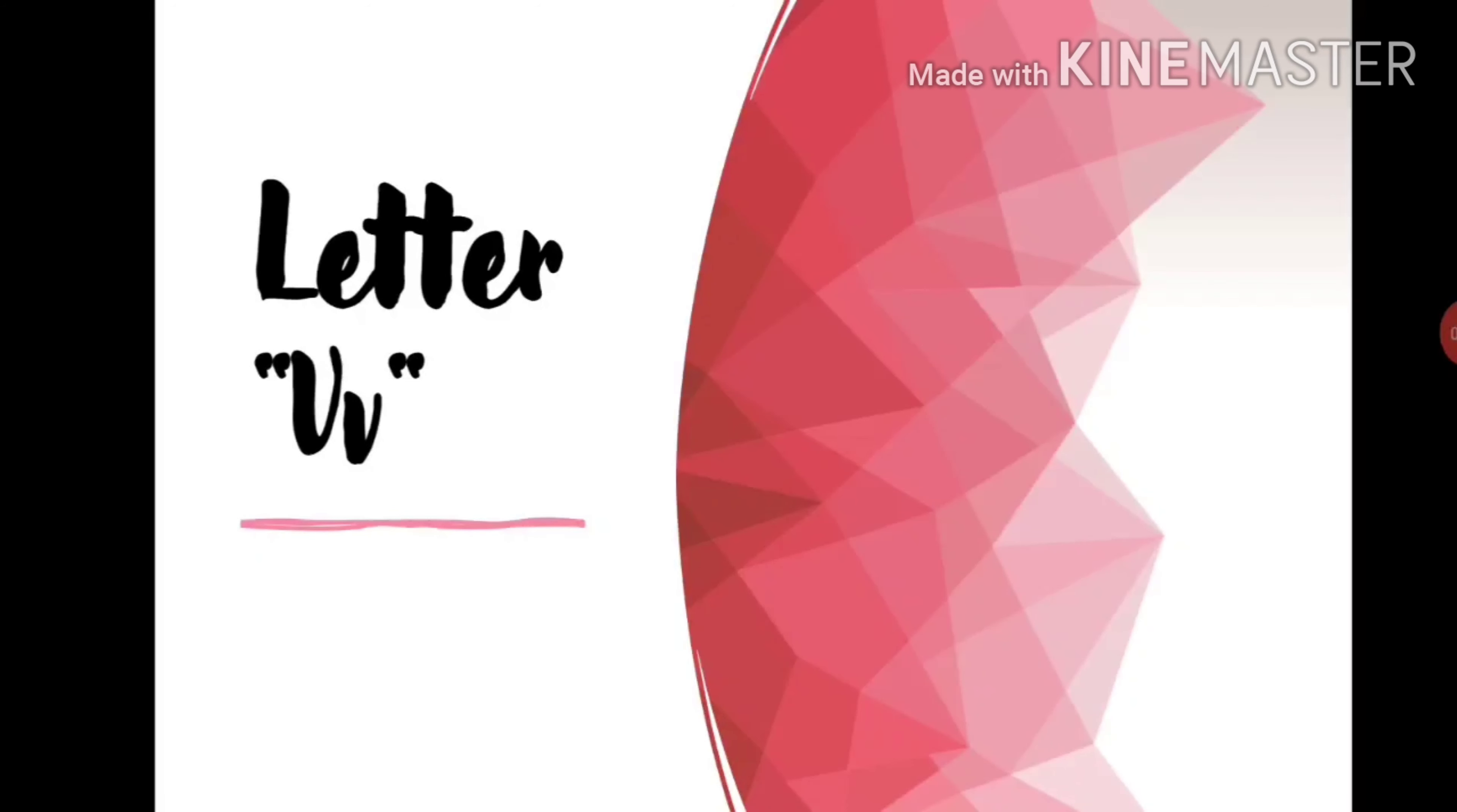Hello children, I am back again with the next letter. I hope you are enjoying learning all about the letters that we've taught till today.